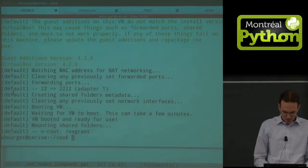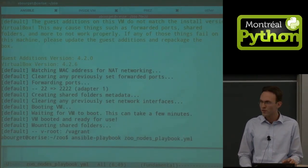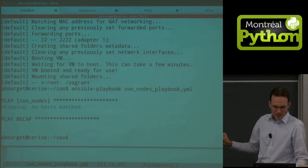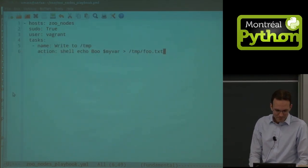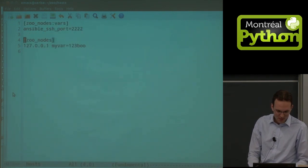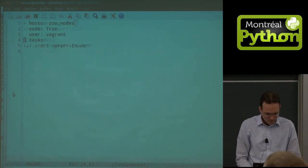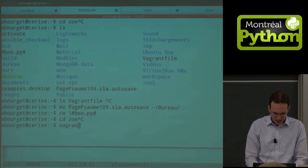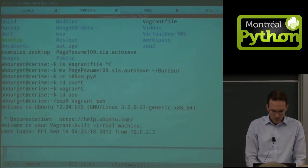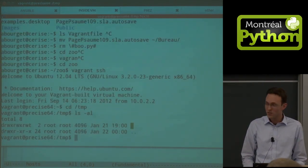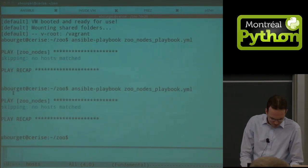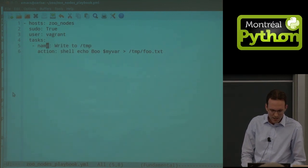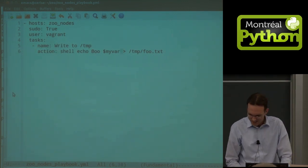Now let's run it: ansible-playbook zoo_nodes. Do you think it's going to work? Wait — I didn't activate the environment. It'll use the host file in the current directory; otherwise it uses /etc/ansible. I'm going to use the current host file.